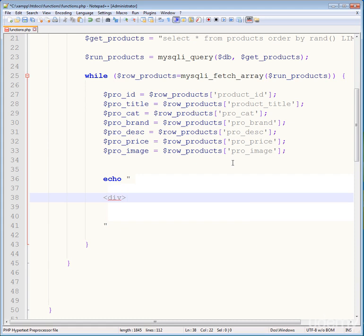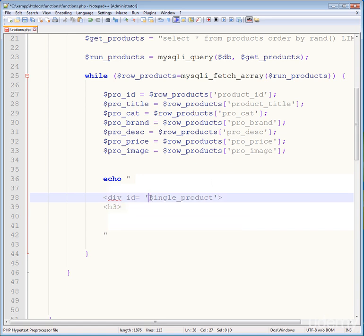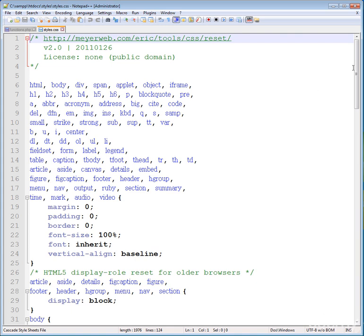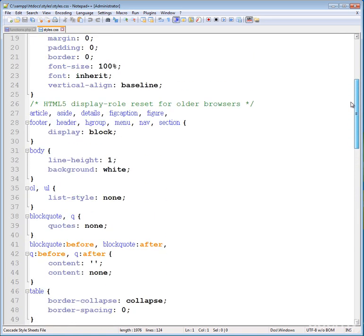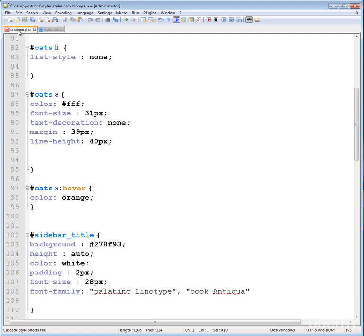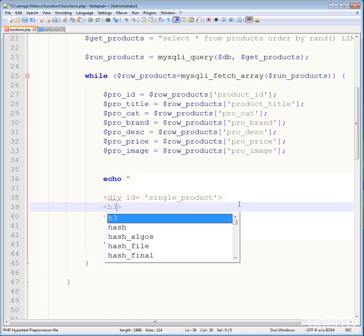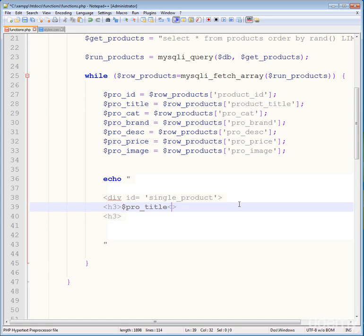Now echo this and create a div with the ID single_product. This corresponds to the ID in our CSS file. We still need to give style to single_product — we'll do that after adding the heading for pro_title.